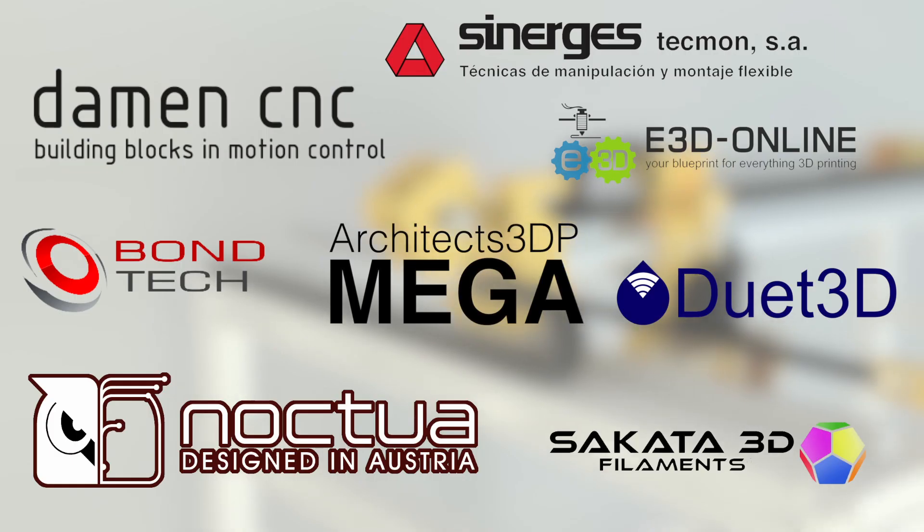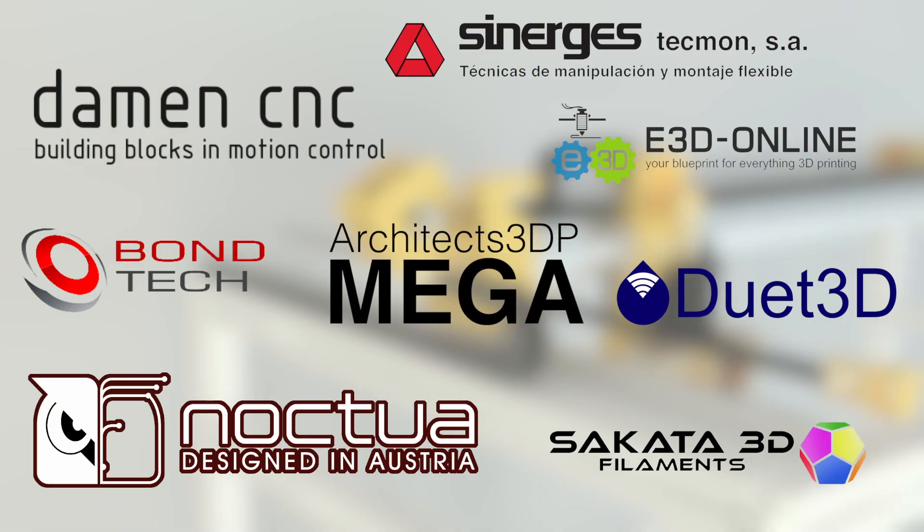This project is only being possible thanks to my Patreon supporters that help me keep going month to month, and also the amazing sponsors of the Architects 3DP Mega project that you can see on screen.